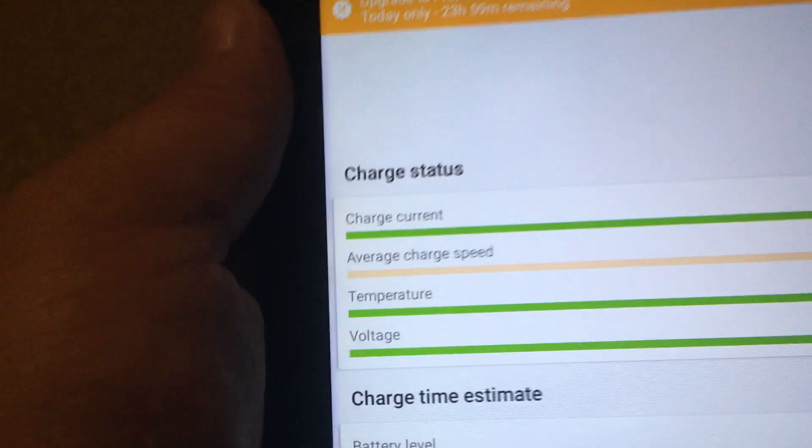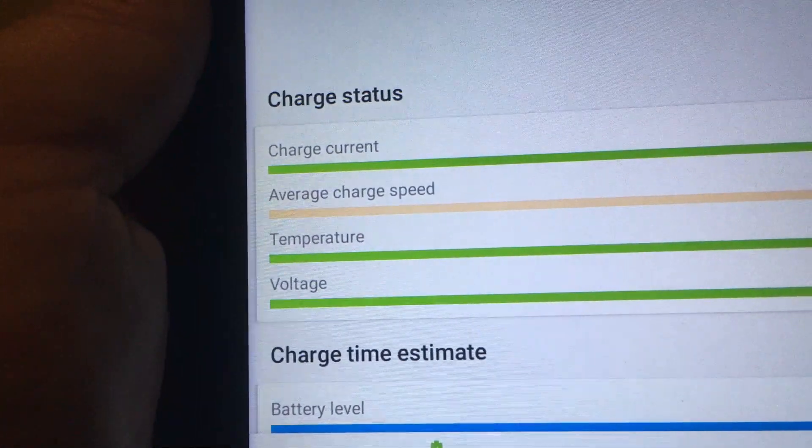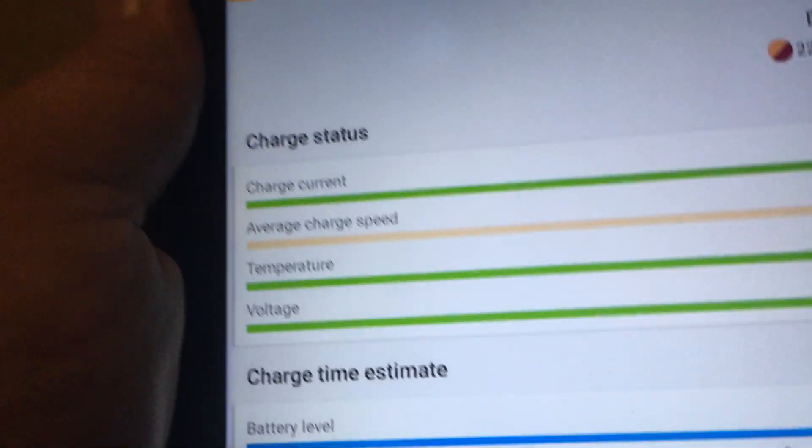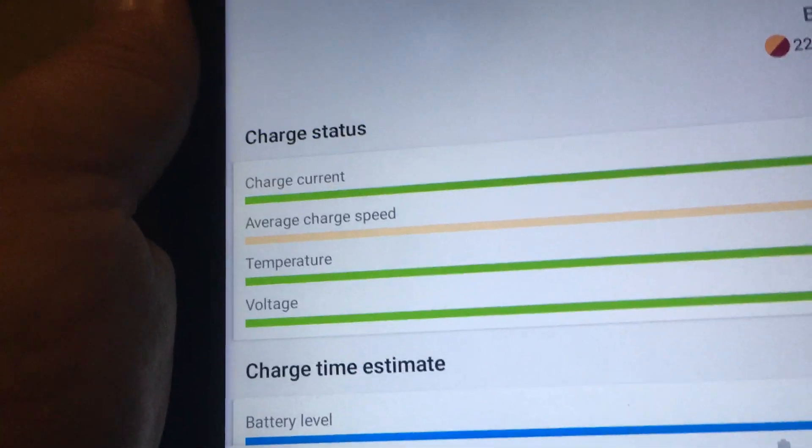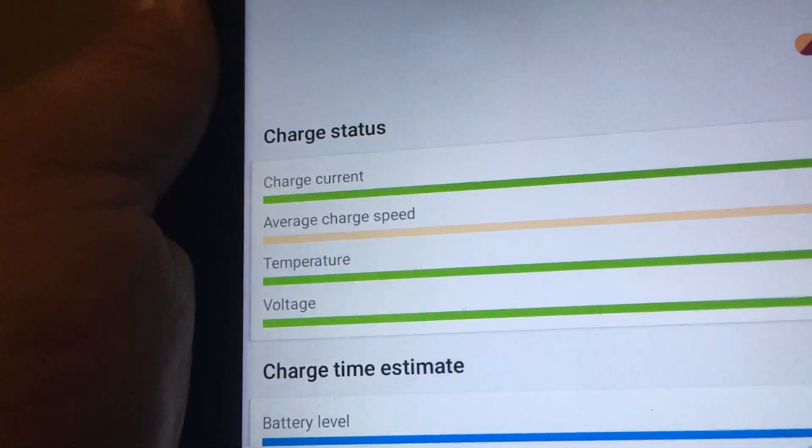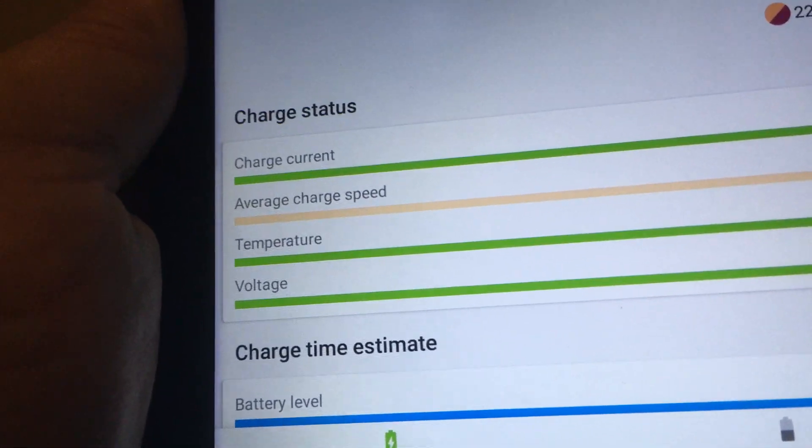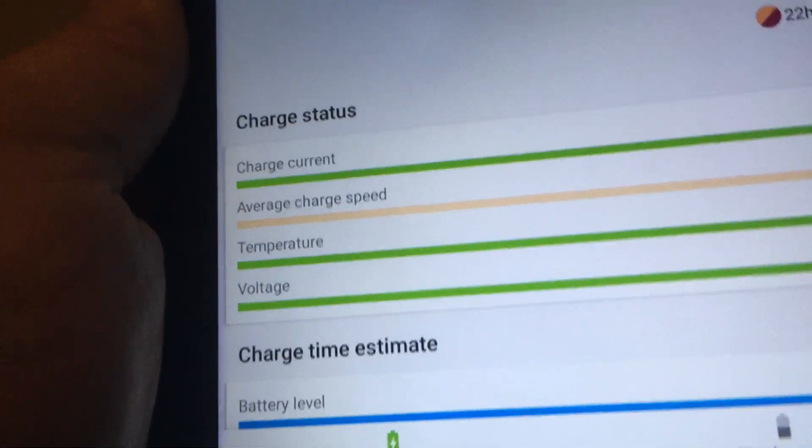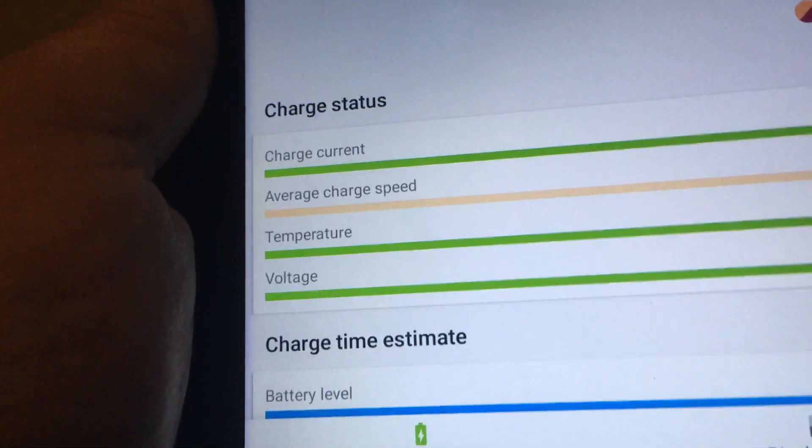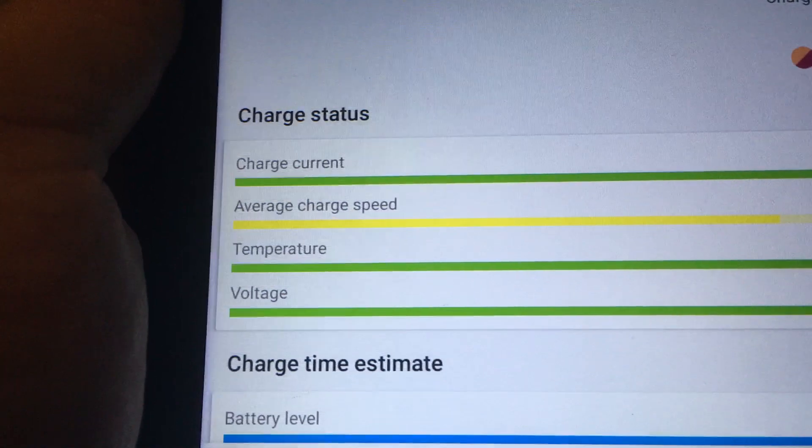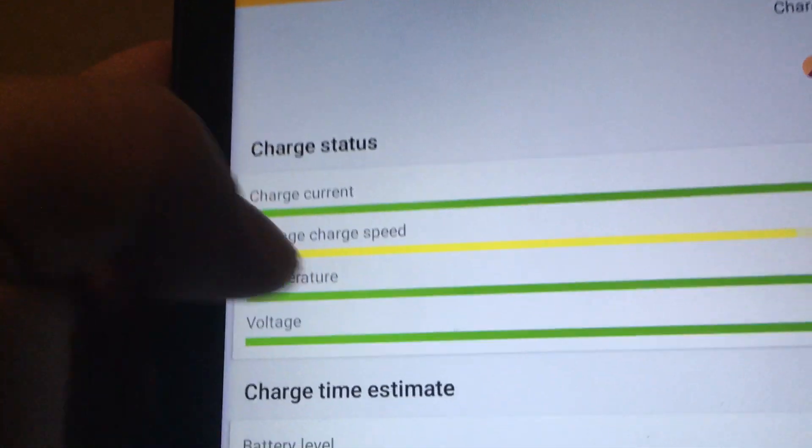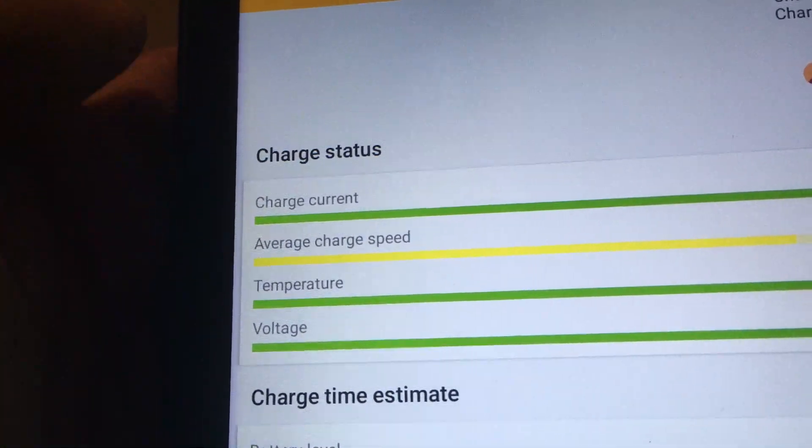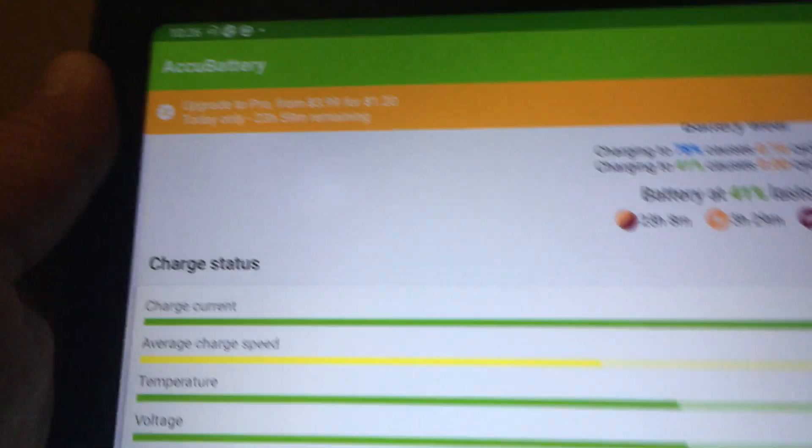It'll display things such as charge current, temperature, voltage, and by the color it means it's good if it's green, if it's amber not so great, red is probably bad, yellow is warning. So right now you can see most everything is green except for the charging speed, it's showing just yellow.